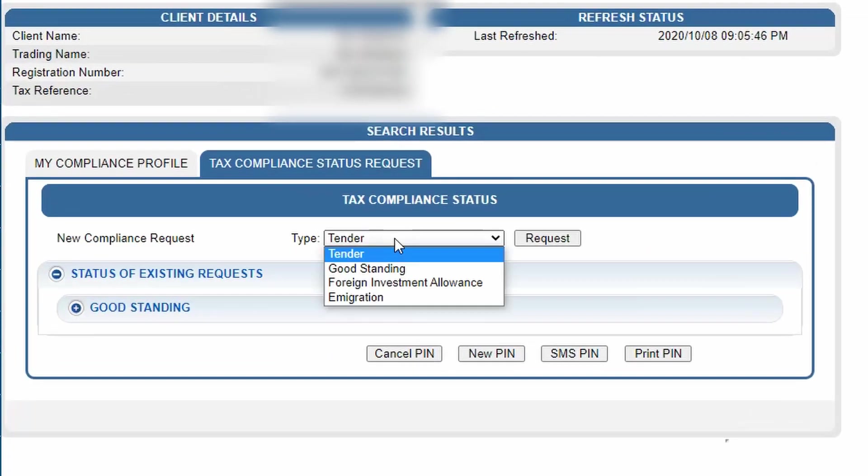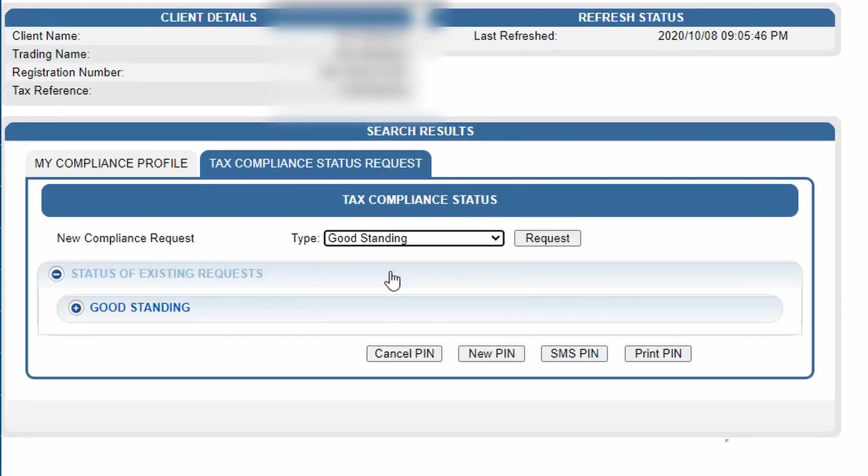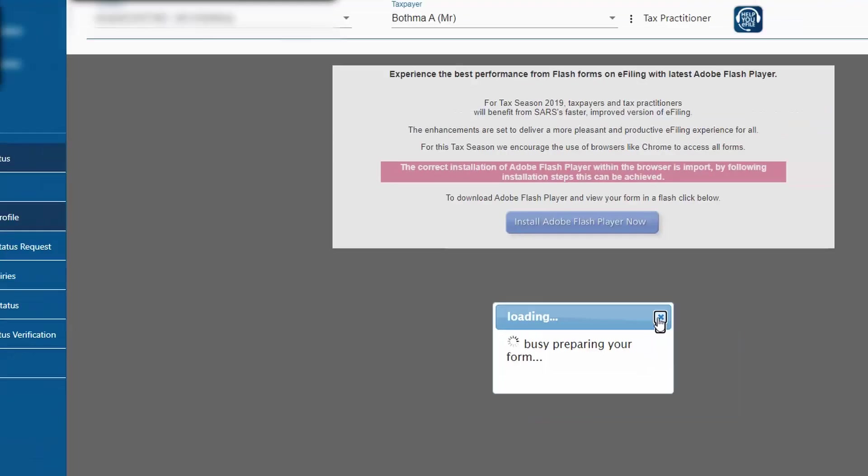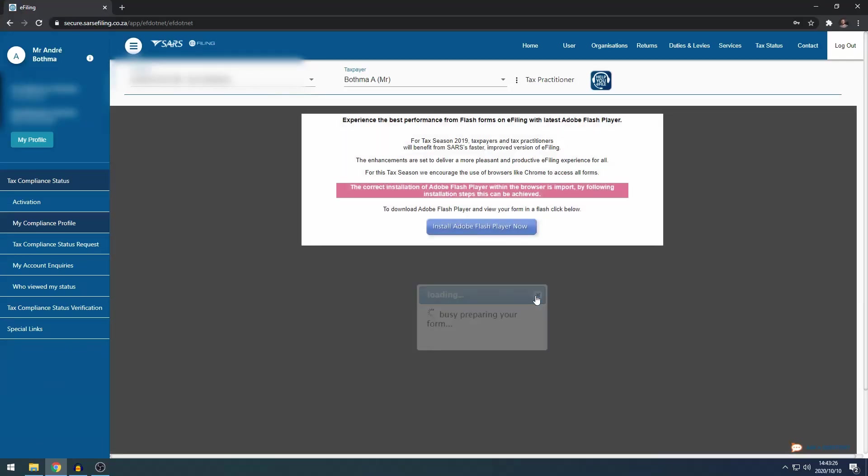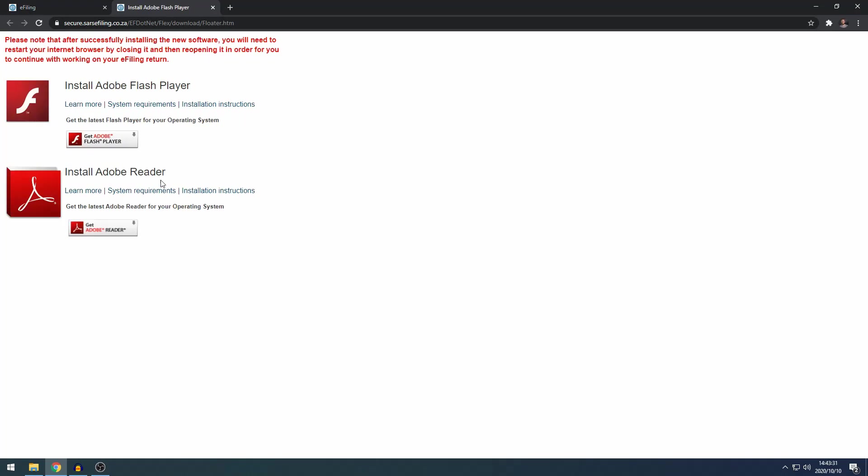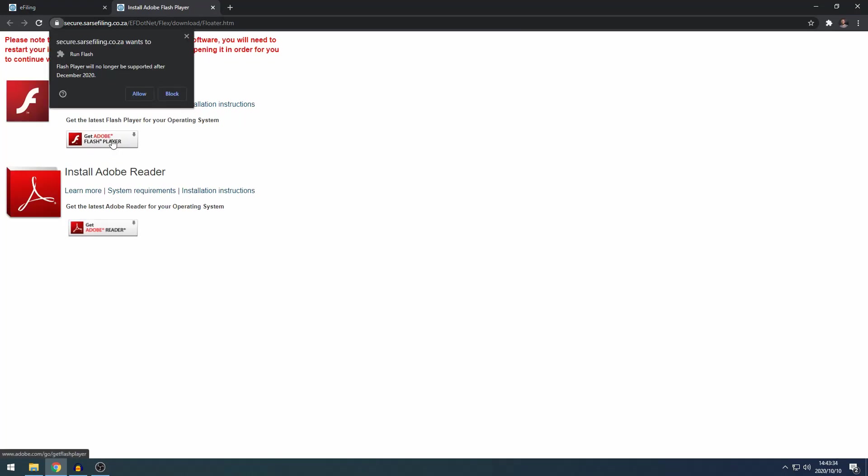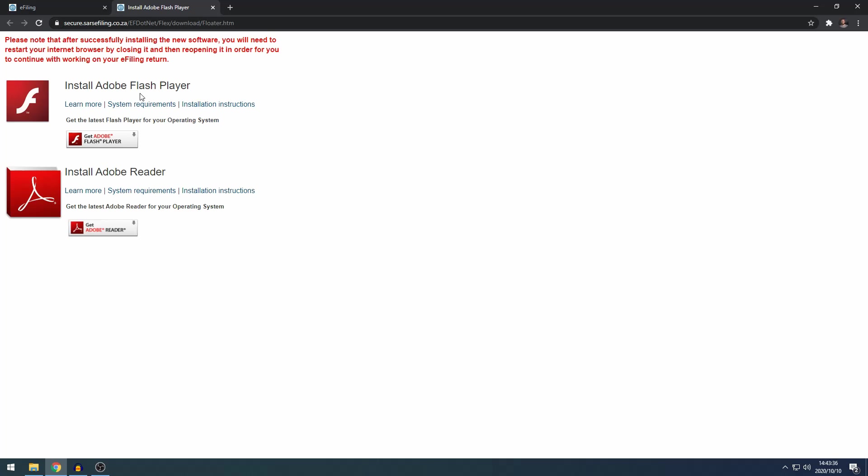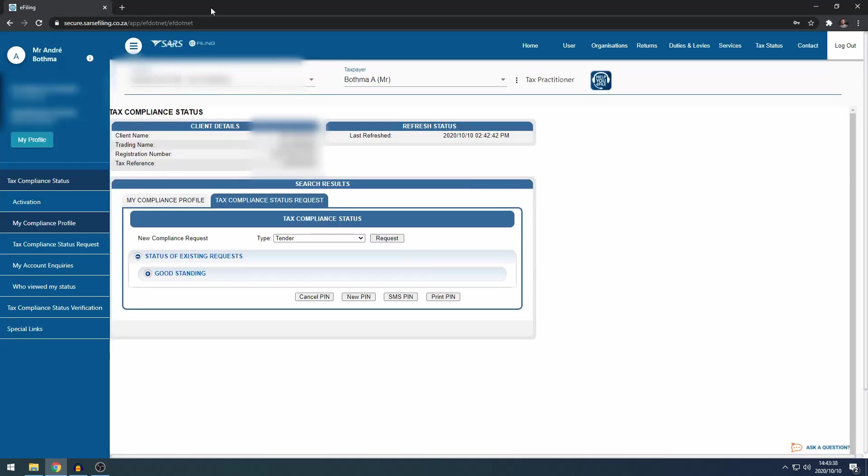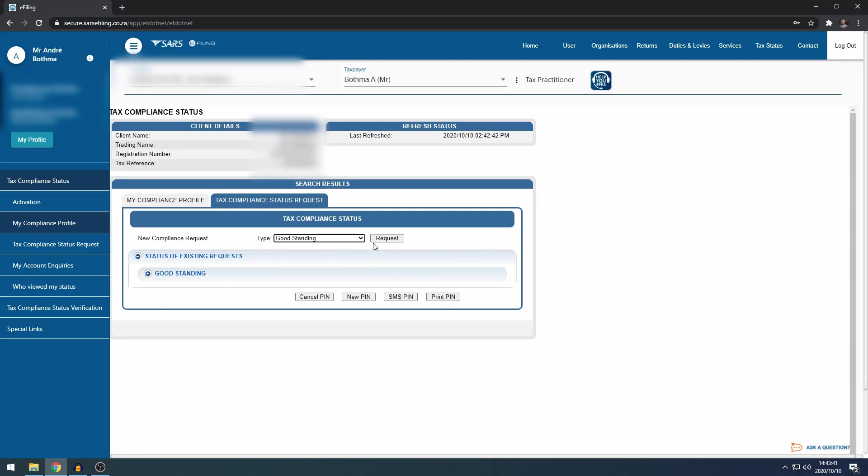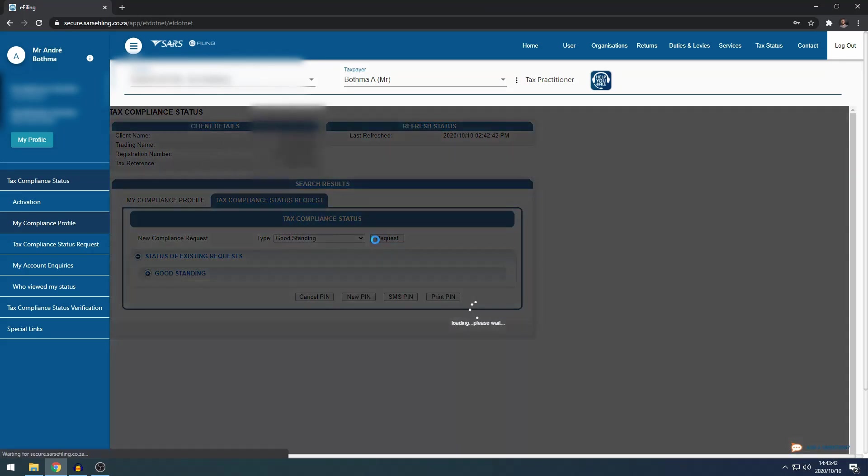You need to go to good standing and you need to click request. Sometimes the browser will ask you to install Flash Player, so you can just click install Flash Player, get Adobe Flash Player, and say allow. Then we can just close this and then we do this again - good standing request.